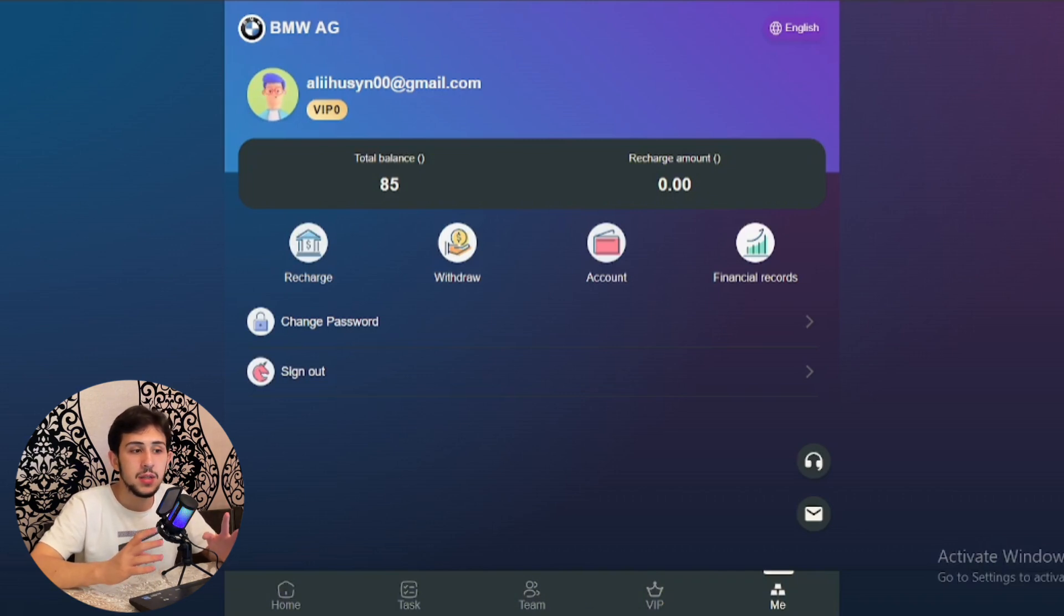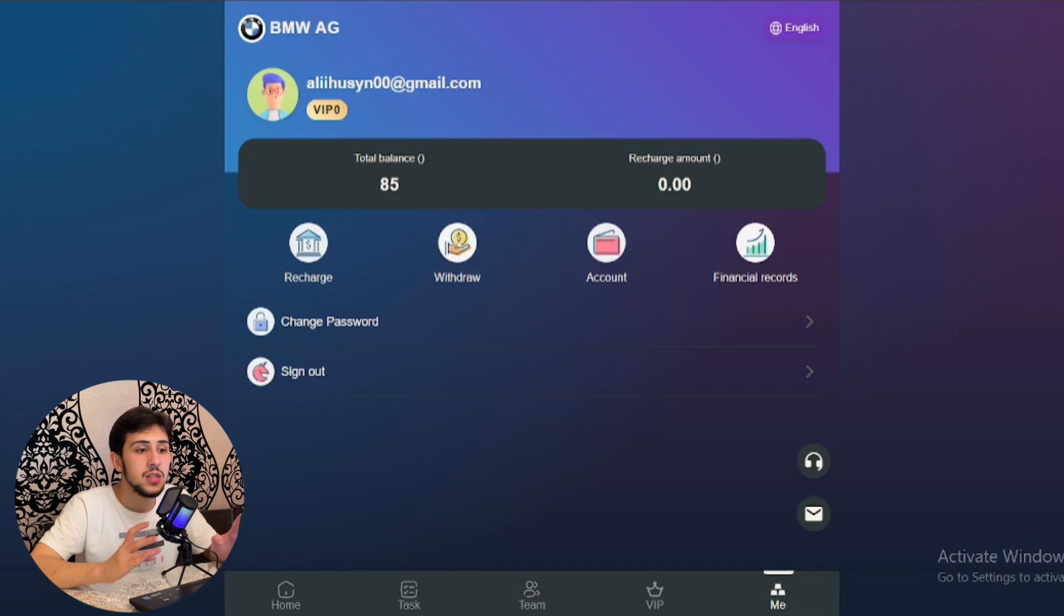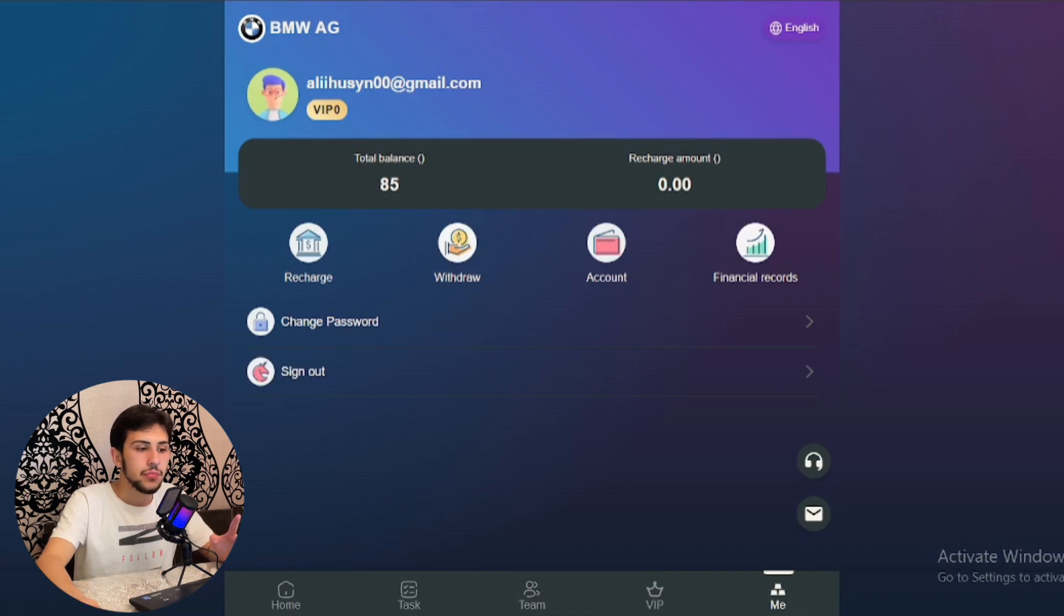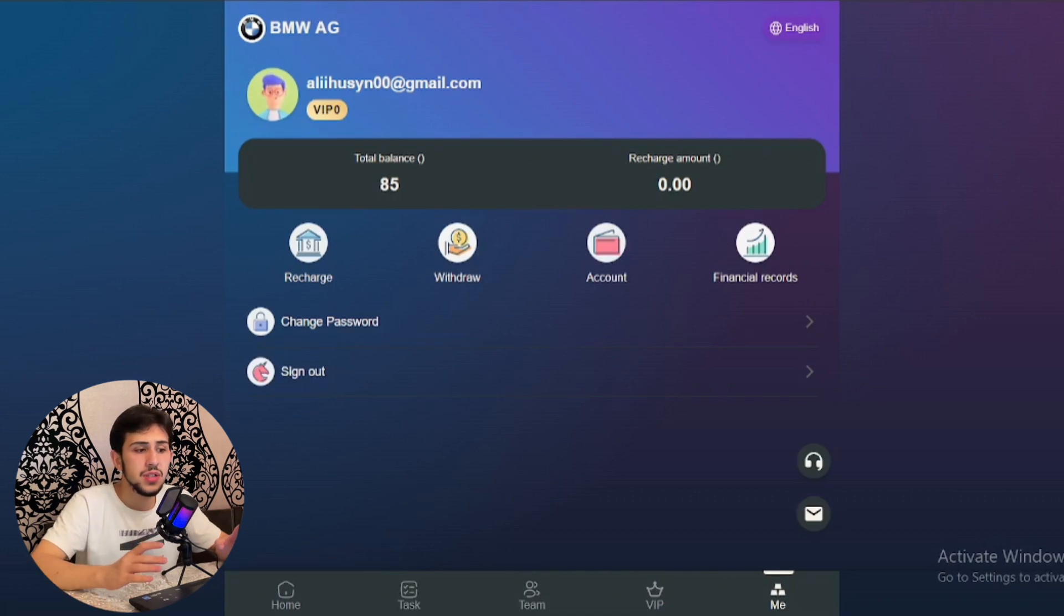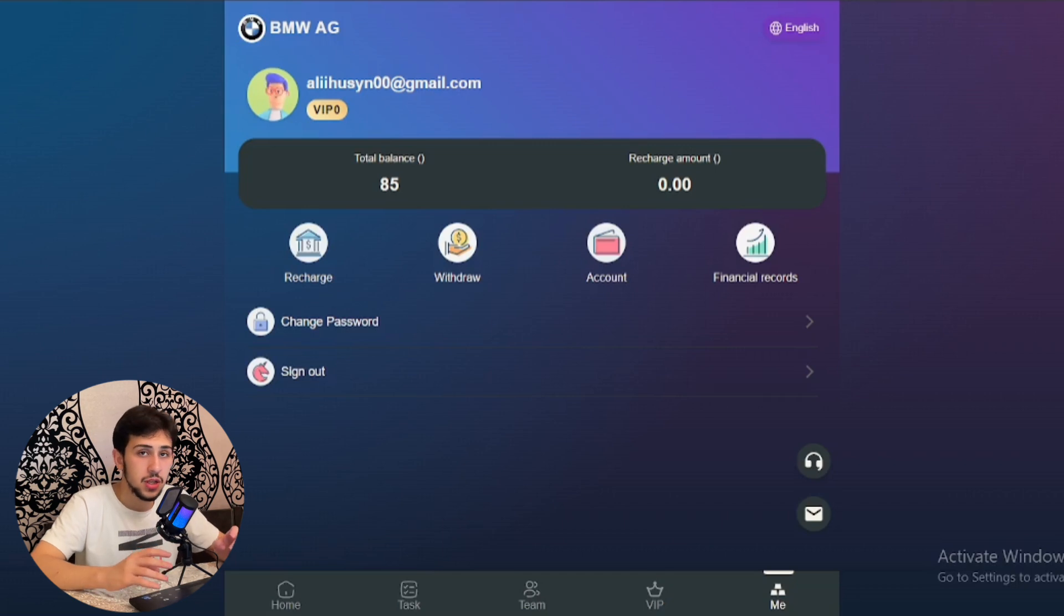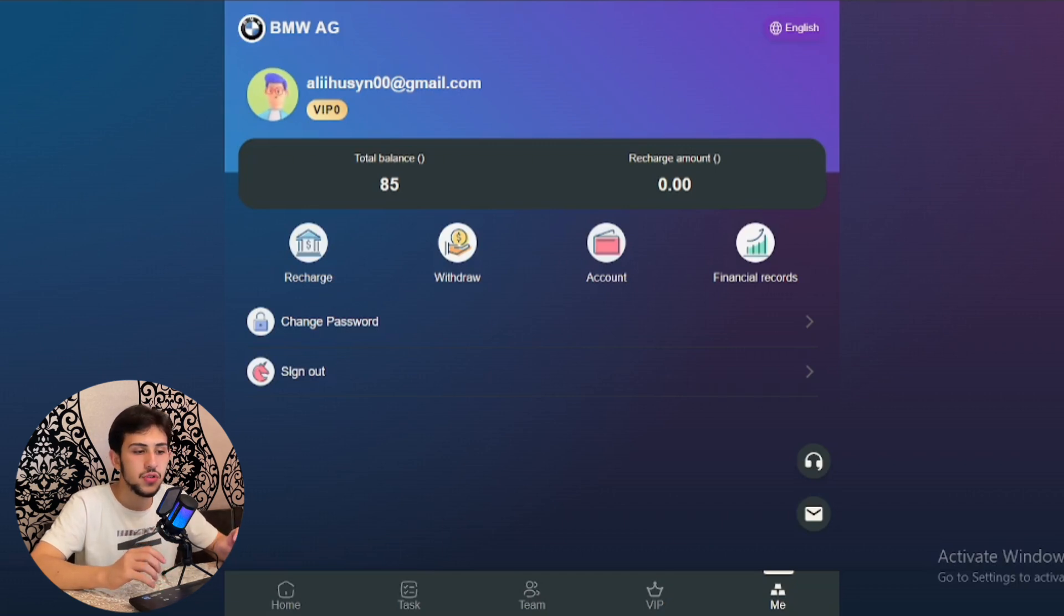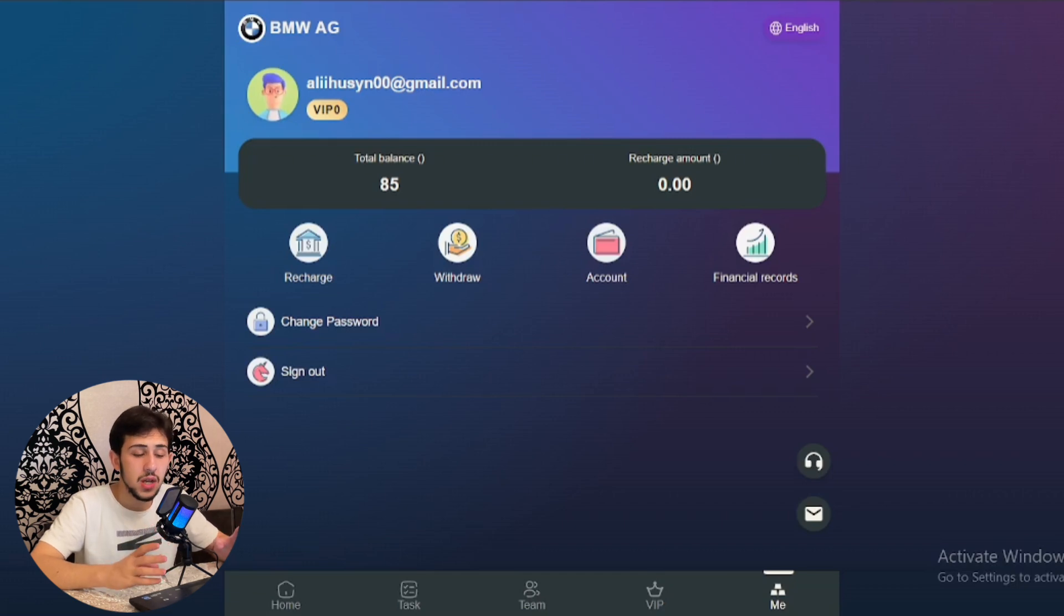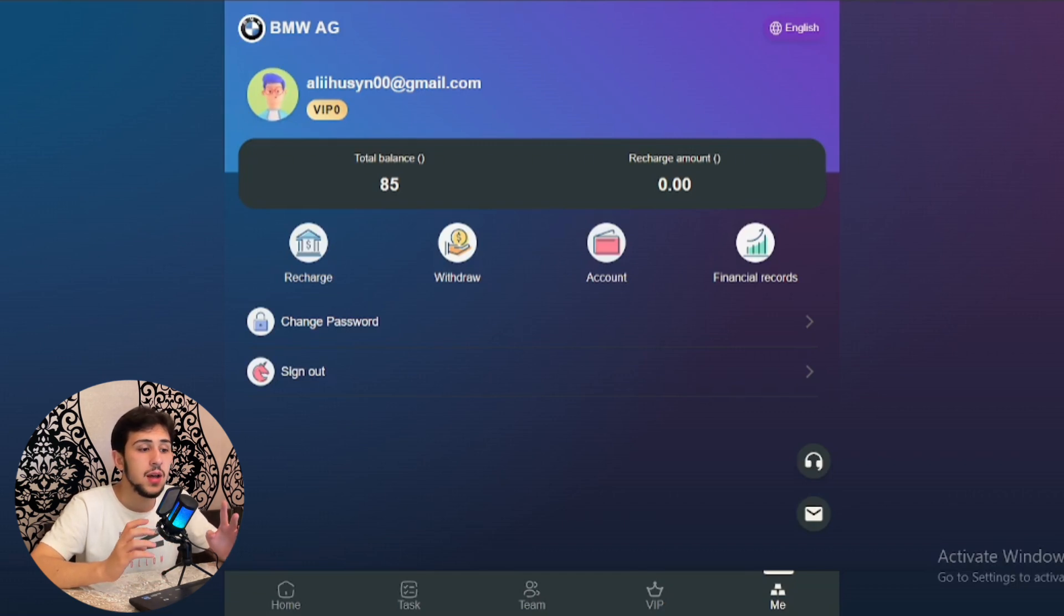The signup bonus is 85 emission units, updated at 00:00 New York time. The referral system allows three subordinates to enjoy recharge discounts. For example, Class A gets 10% discount—if you deposit $1,000, you'll receive $100.